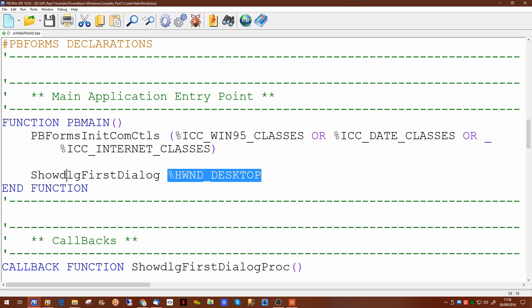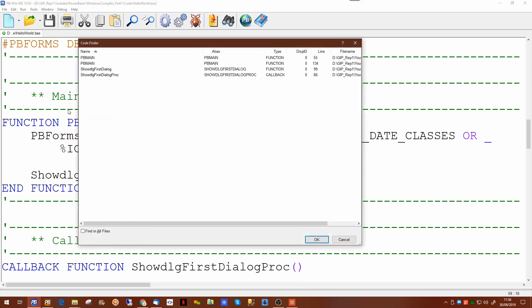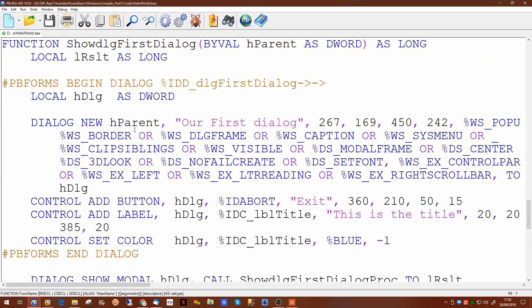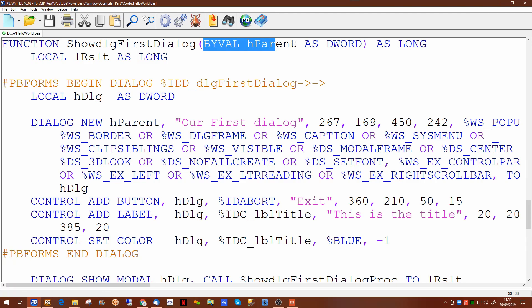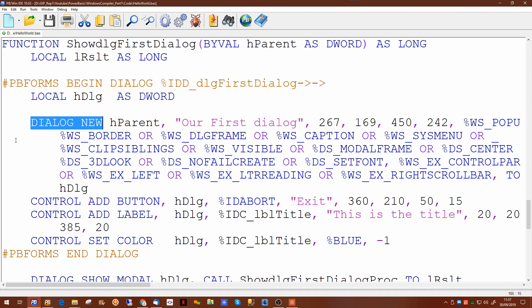Now if we have a look at that particular function in here, ShowdlgFirstDialog, this is what the forms tool has actually done for you has basically created all the code necessary to display the form on screen. If we step through this here's the parameter coming in which is basically the parent which is the desktop. Your application is a child of the desktop. We're setting a local variable to be the handle for your dialog.